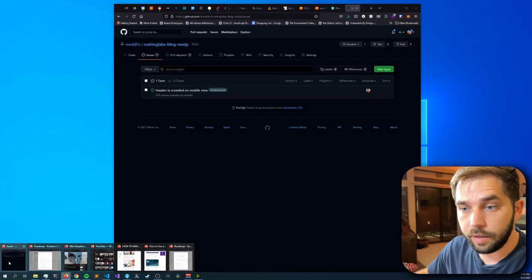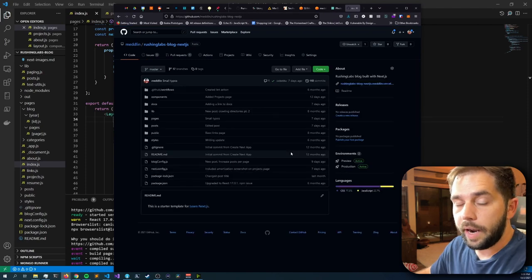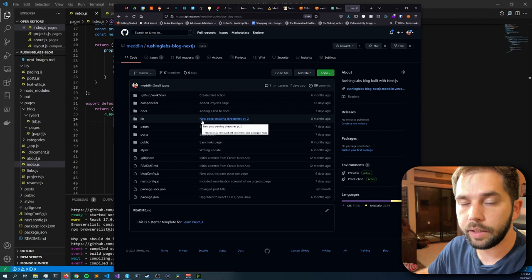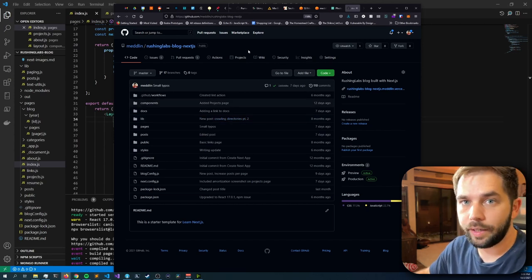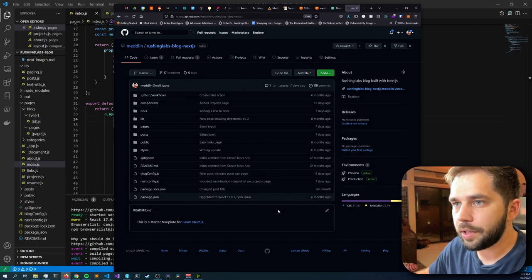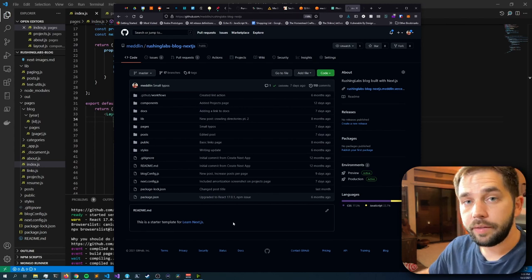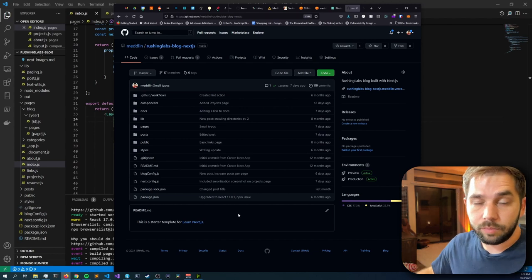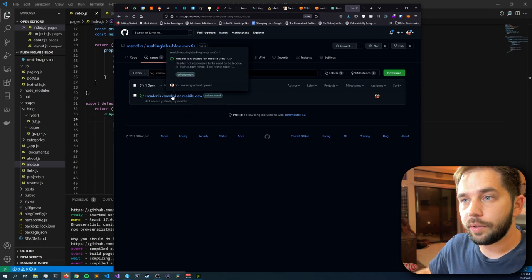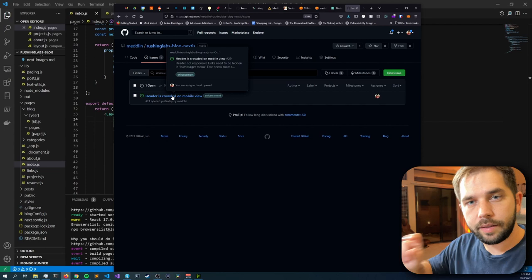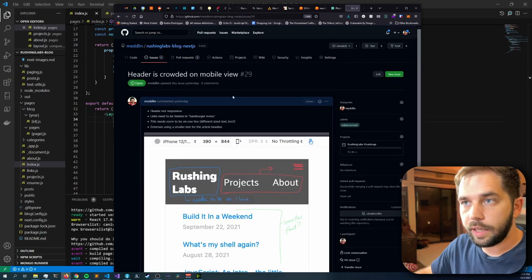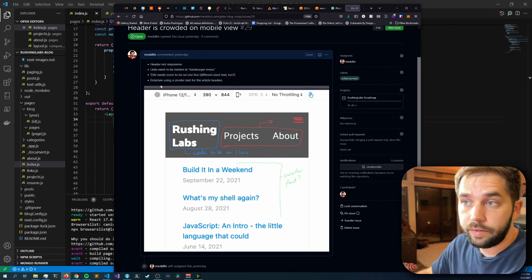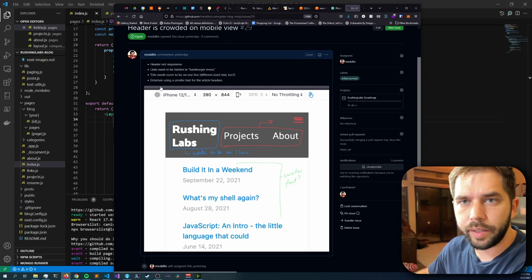Speaking of documenting the process, everything that I've coded is here on GitHub. If you go to my profile — Medlin — and then the rushing labs blog Next.js repo — really imaginative name, I know. I didn't really flesh out the repo yet; a README will come. But basically the process going forward is that if there's an issue I find on the site, I will actually open an issue right here. Like the one I was talking about just now where the header is crowded and you need links to hide behind something — I've created an issue, added a screenshot, mocked it up, and listed things I'd like to see. This is what I'm going to be working off of.